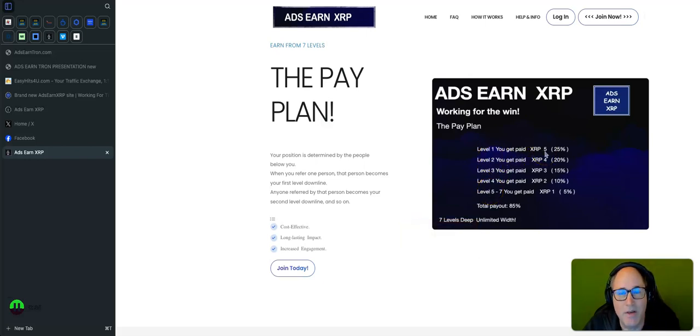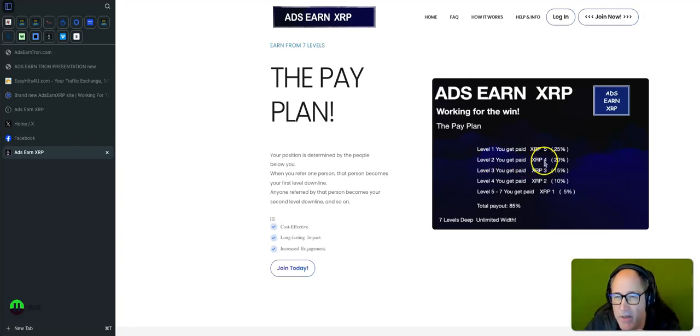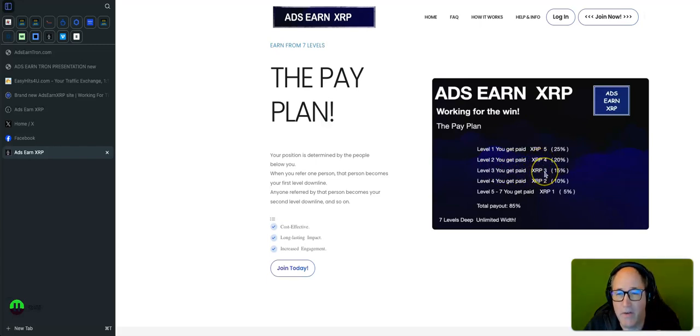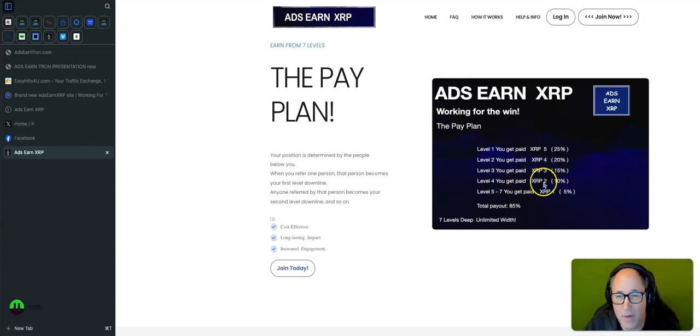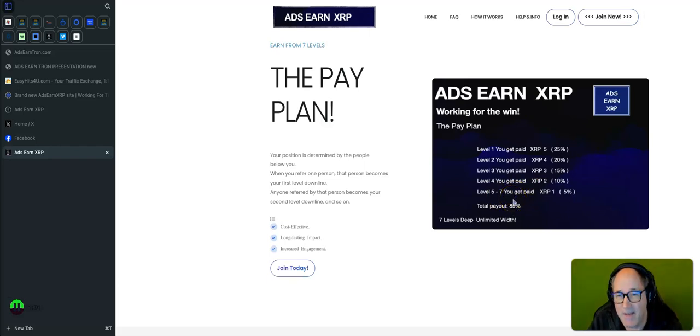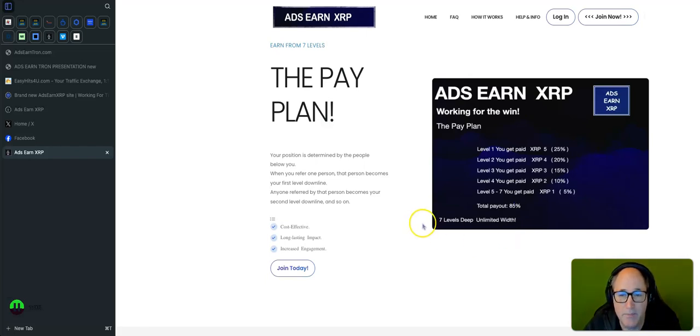I'll go on a visual in a minute. I'll just break down the levels a little bit. Level two, you get paid four XRP. Level three is three XRP. Level four is two XRP. And level five, six, and seven, you'll get paid one XRP per position filled on your system, seven levels deep and unlimited width.